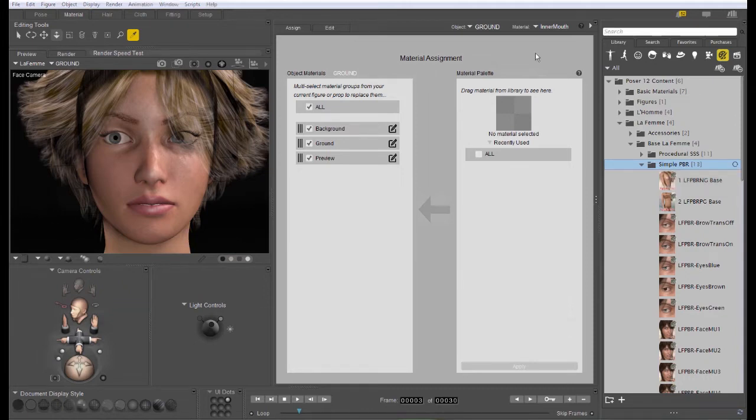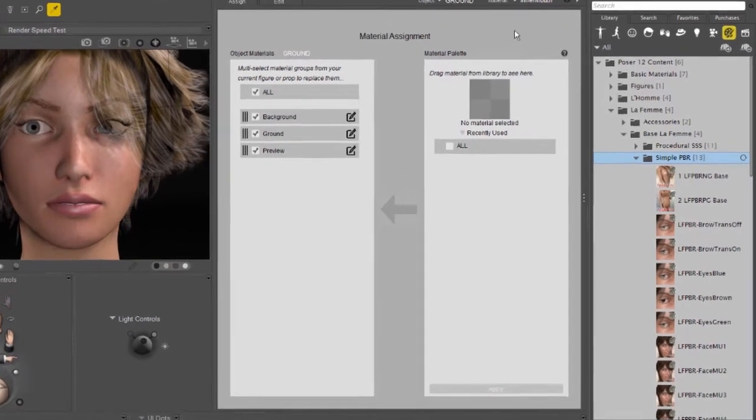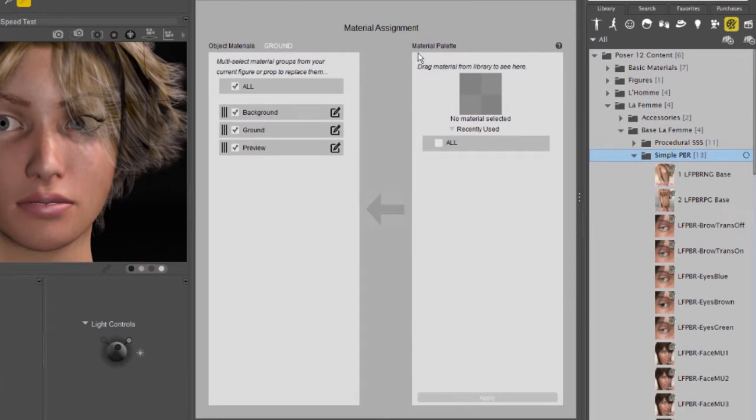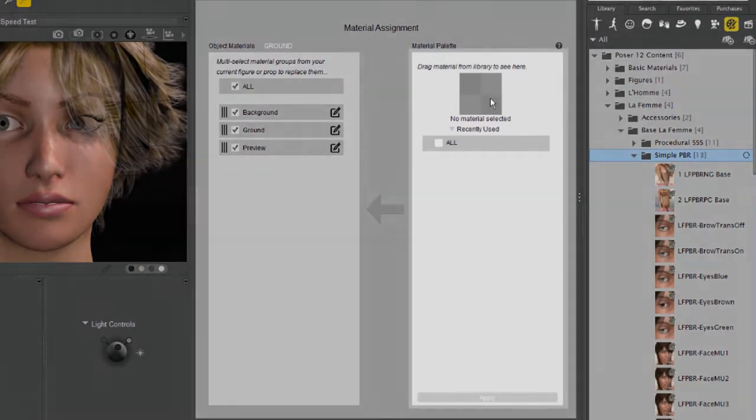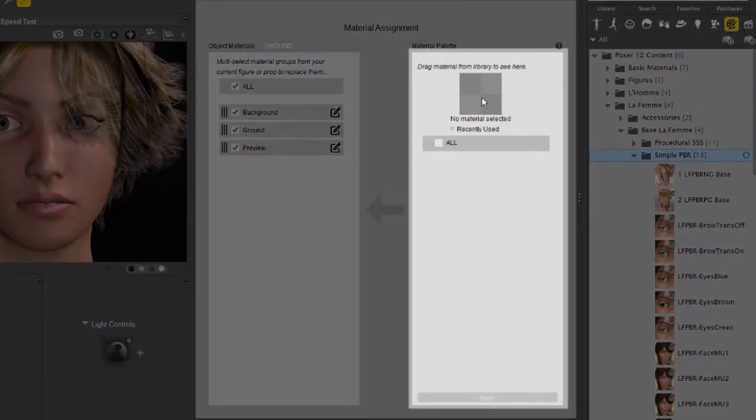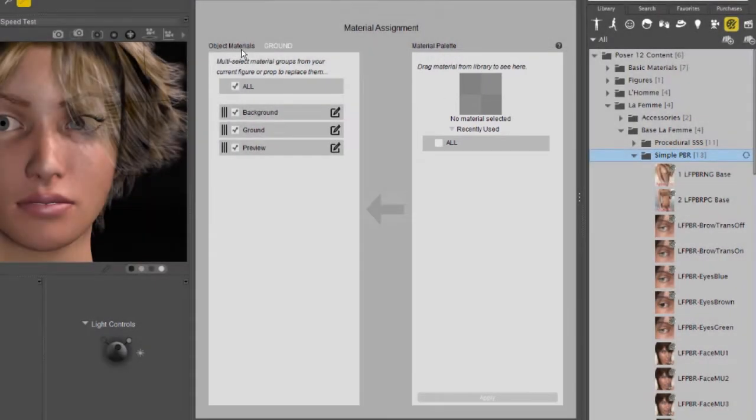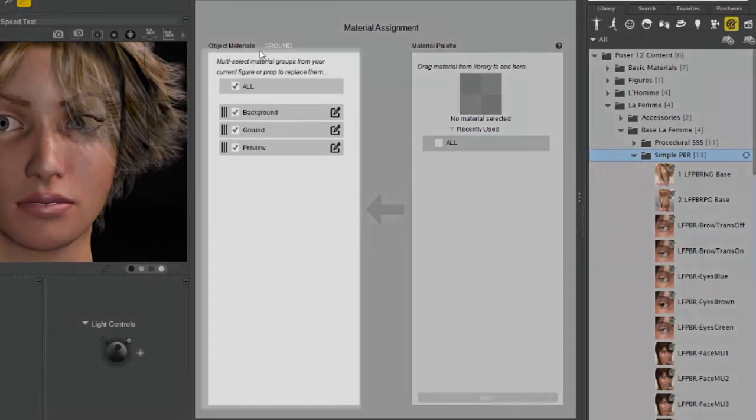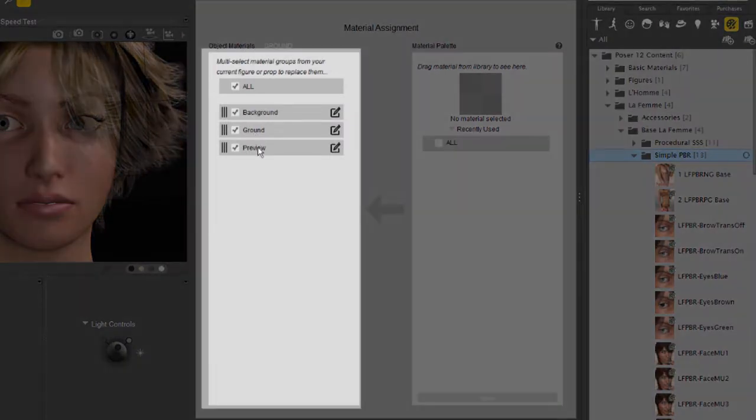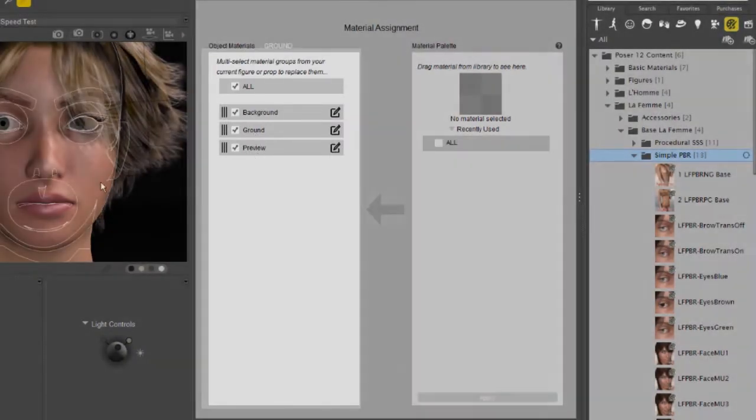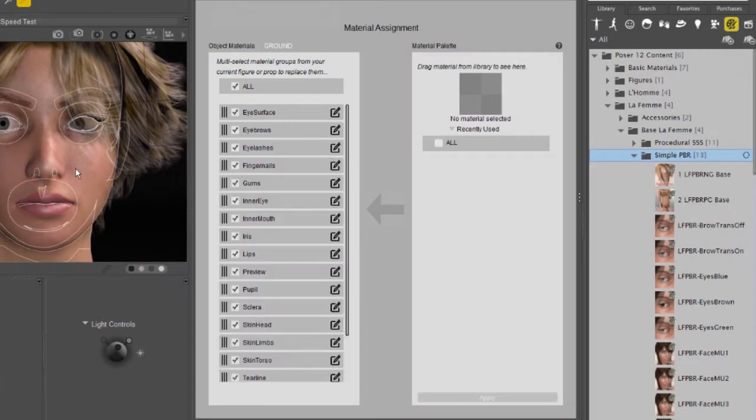The Material Assignment tab has two major parts. The Materials Palette, this is where you're going to preview materials before you apply them, and the Object Materials. This is the materials that's on the object that you have currently selected in your scene. For example, if I select LeFemme, it's going to show the materials for the LeFemme figure.